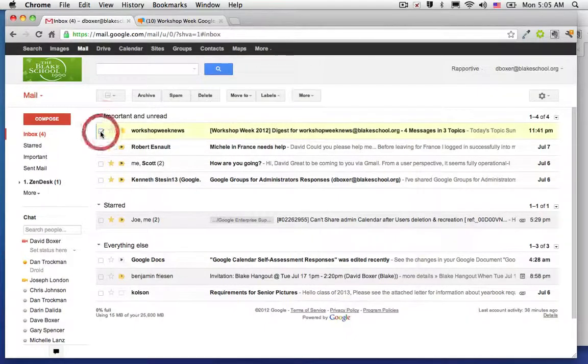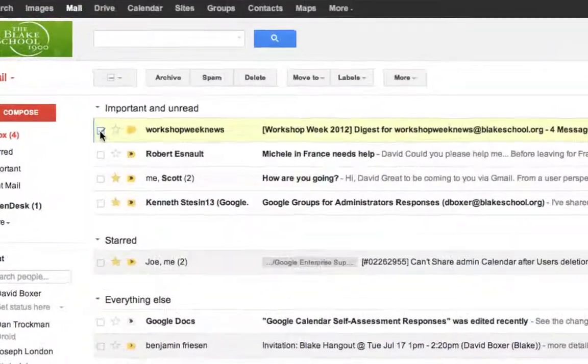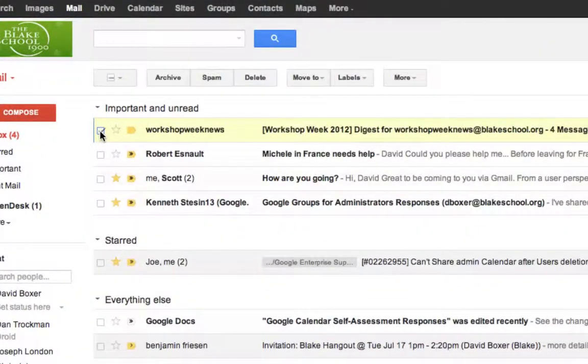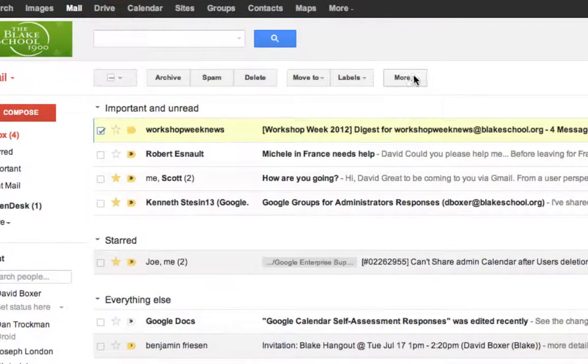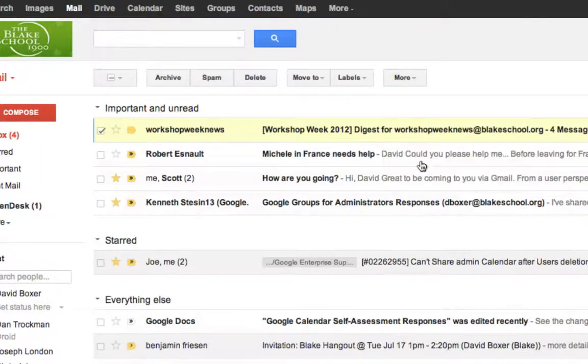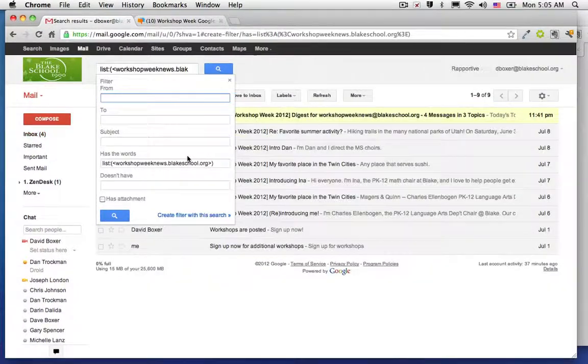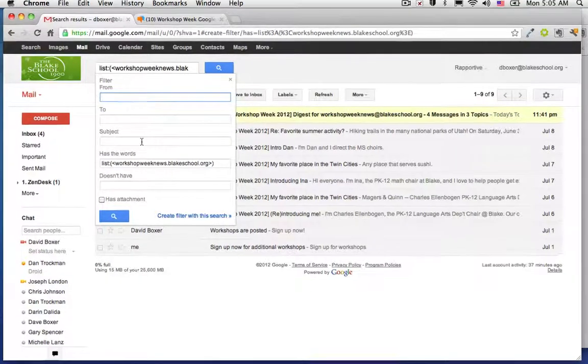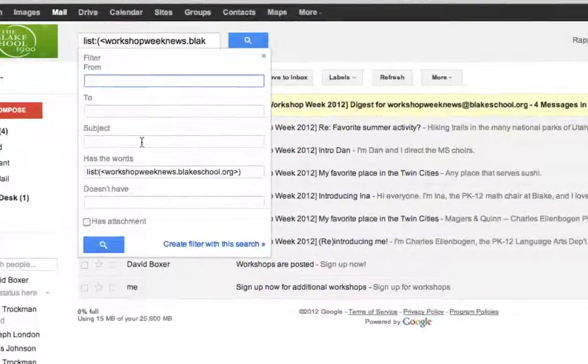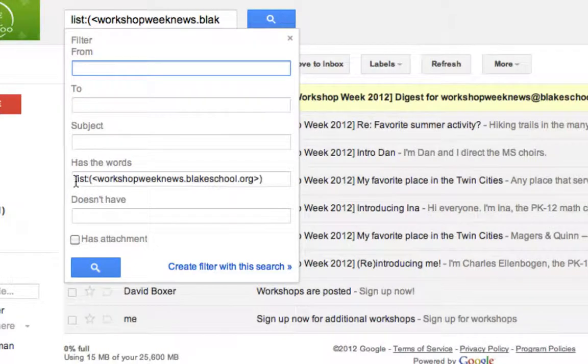If I highlight that email and I go ahead under the More label and choose to filter messages like these, Gmail is going to make a prediction that if it is from the listserv,